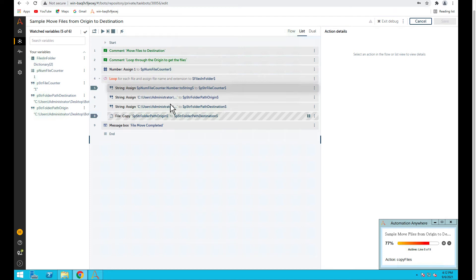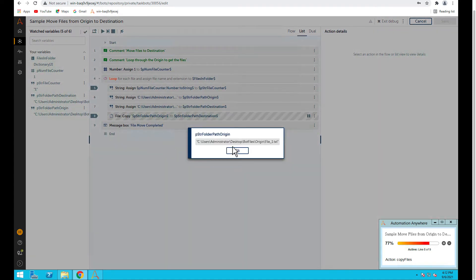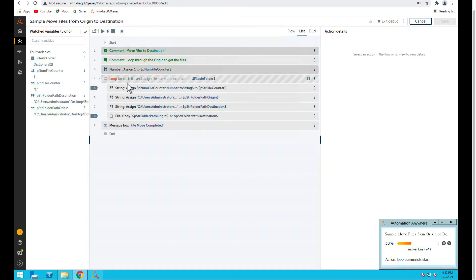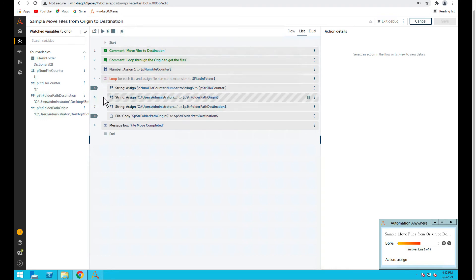Since we've seen it's not moving all the files, let's see what's going on. The bot is at line 8 — we see the origin file and destination folder look correct, and the origin file is 'file underscore one txt,' which is correct. We've seen it's able to move the first file, so that's good. Let's step over — since this is inside the loop, it goes back to the loop beginning and then proceeds through each line.